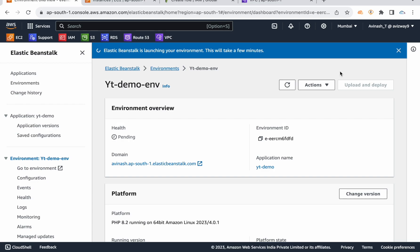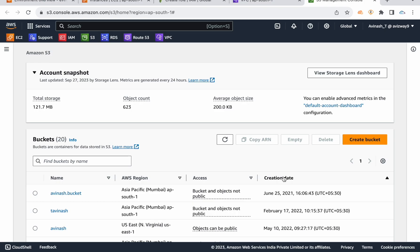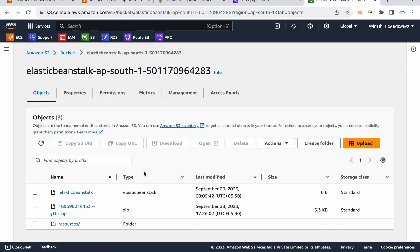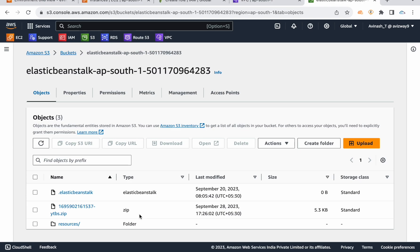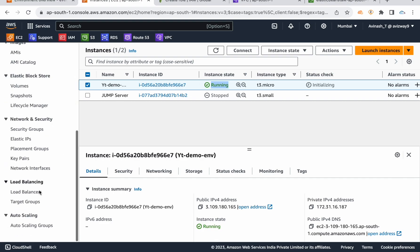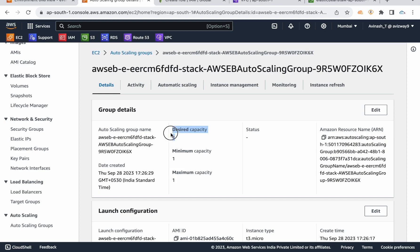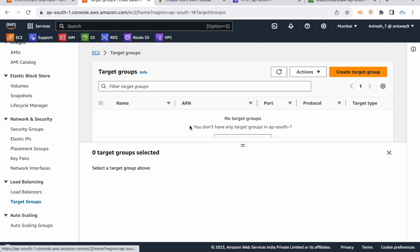We have a new instance created in the back end. In the back end, an S3 bucket is created automatically. When you deploy through Beanstalk, the code is uploaded to S3. From the S3 bucket, the code is pulled and the instance is created and running. An auto scaling group is also created, with the desired count set to one.